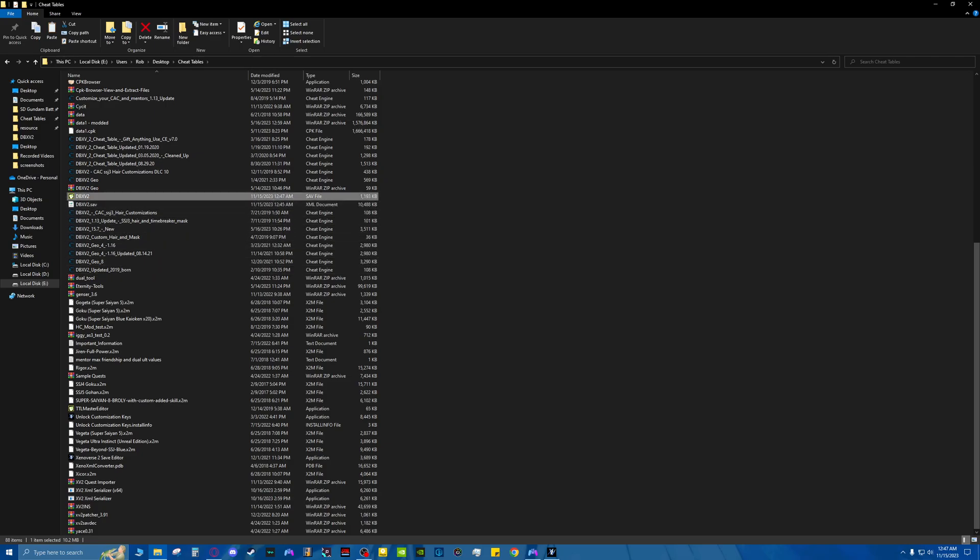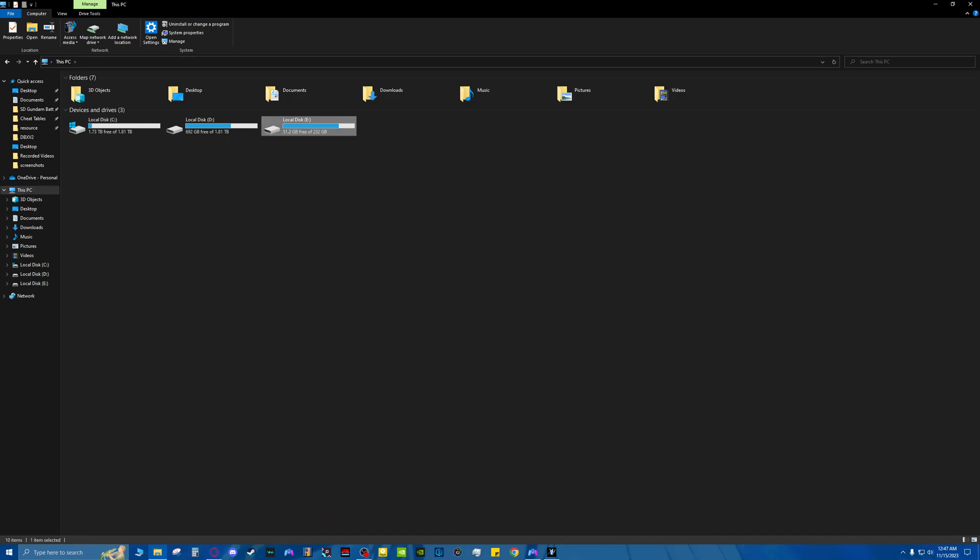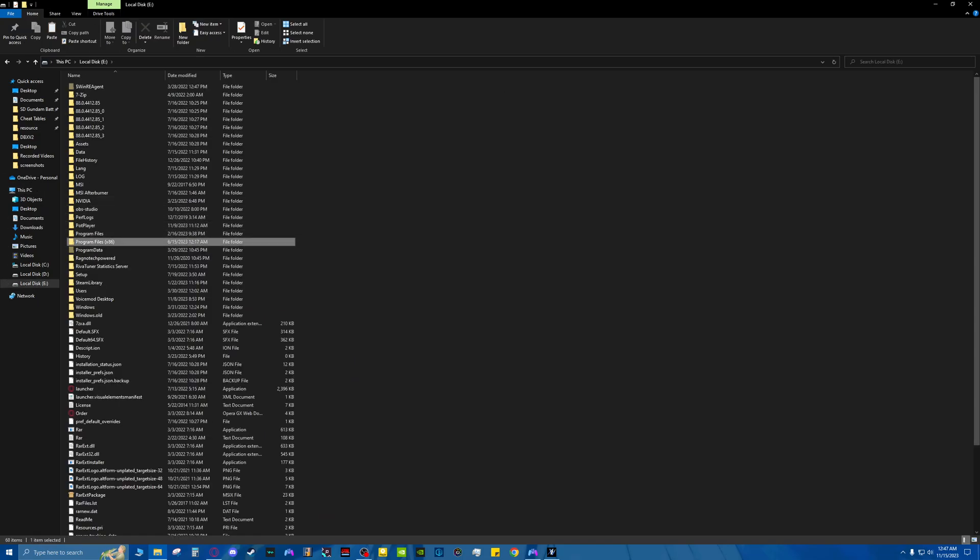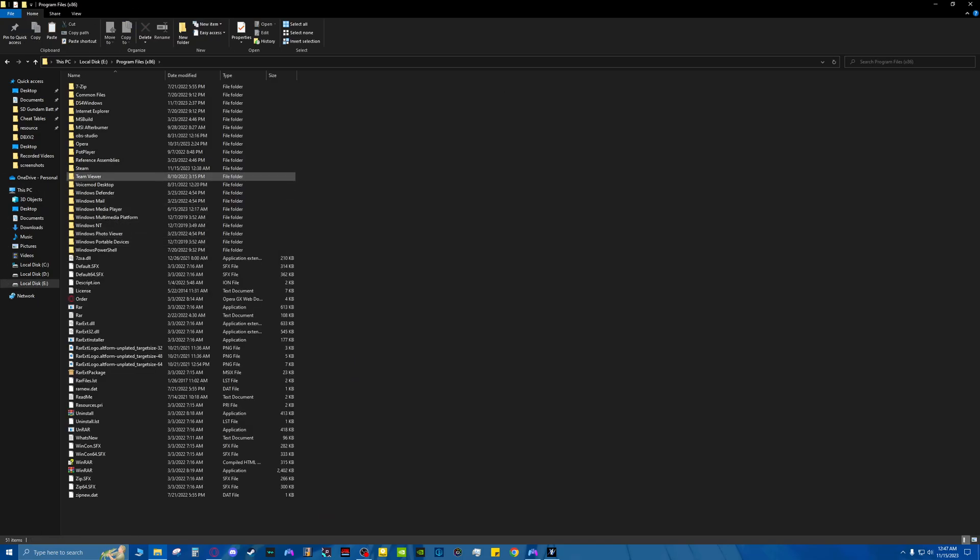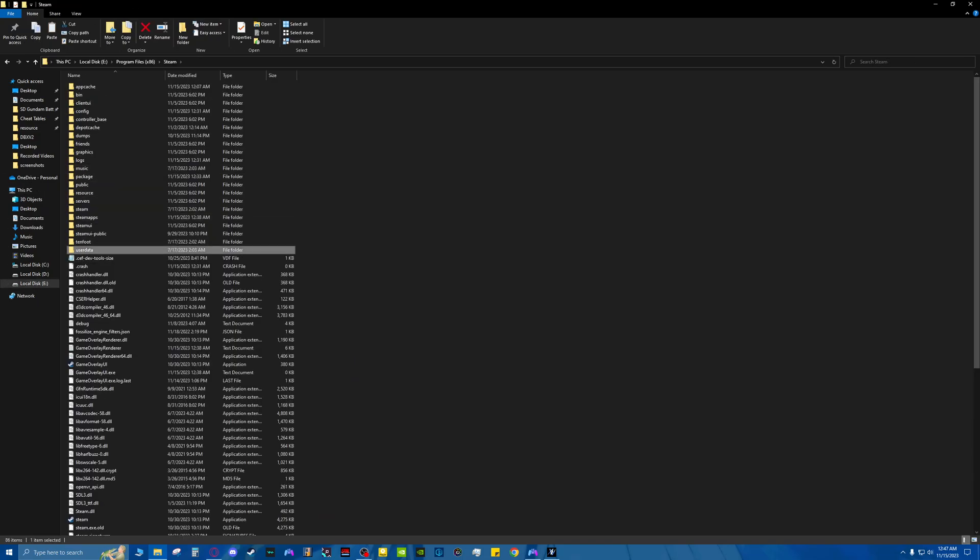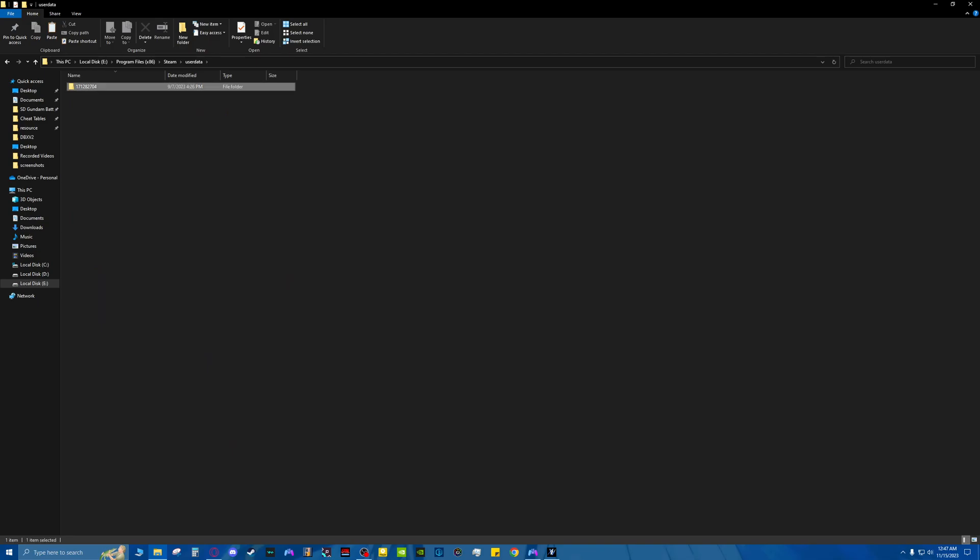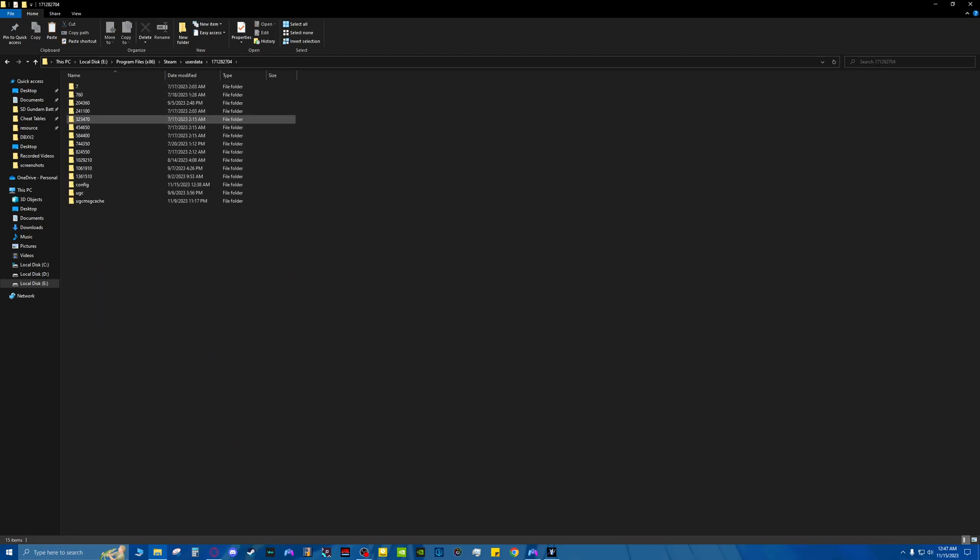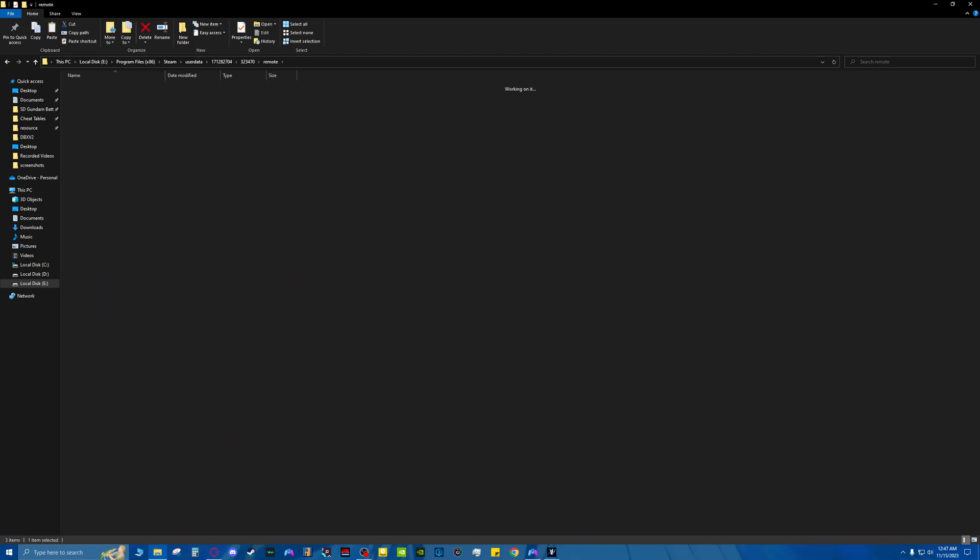It overwrites this. Then you can take that. Then you need to go to your save file path. You would put that in here. And then once you boot up the game, your characters would have the Super Saiyan 3 hair on them by default.